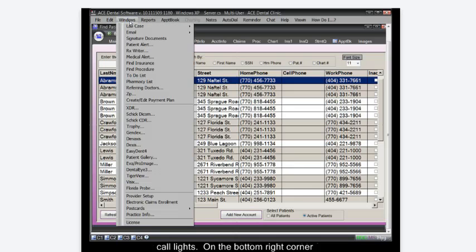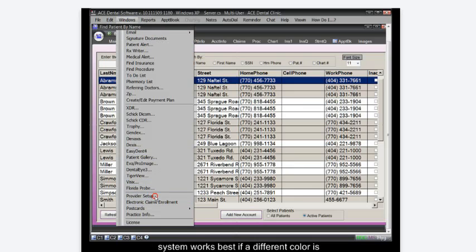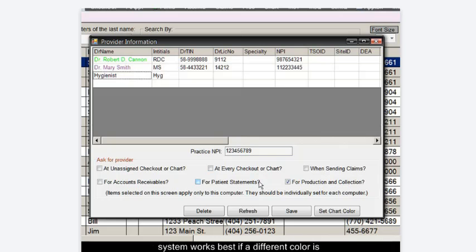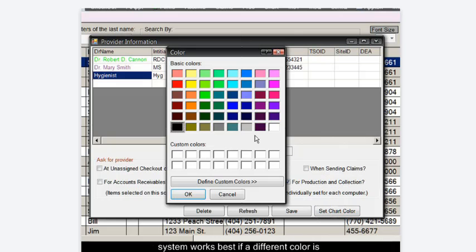The system works best if a different color is assigned to each provider. This is accomplished on the provider setup window.